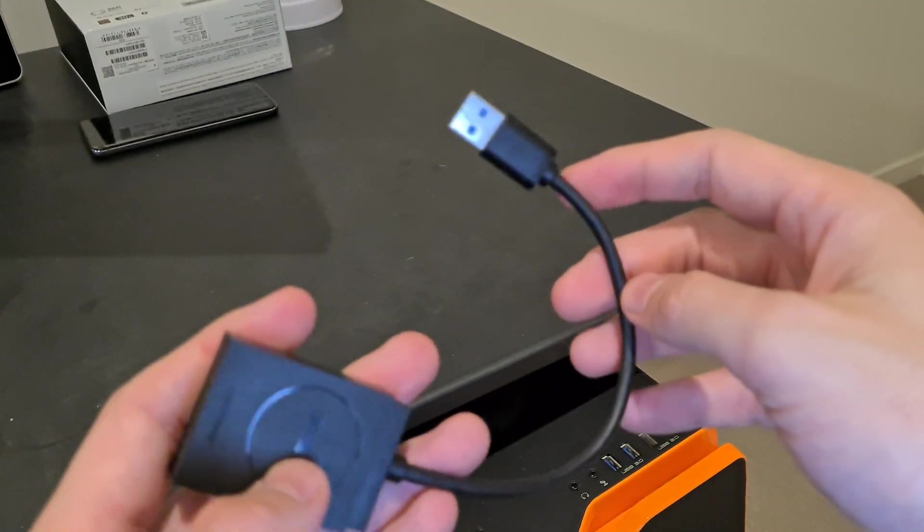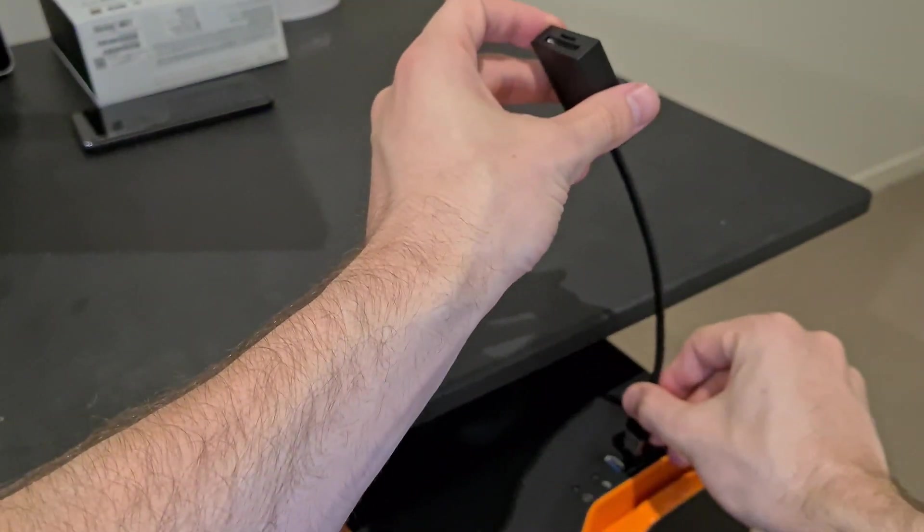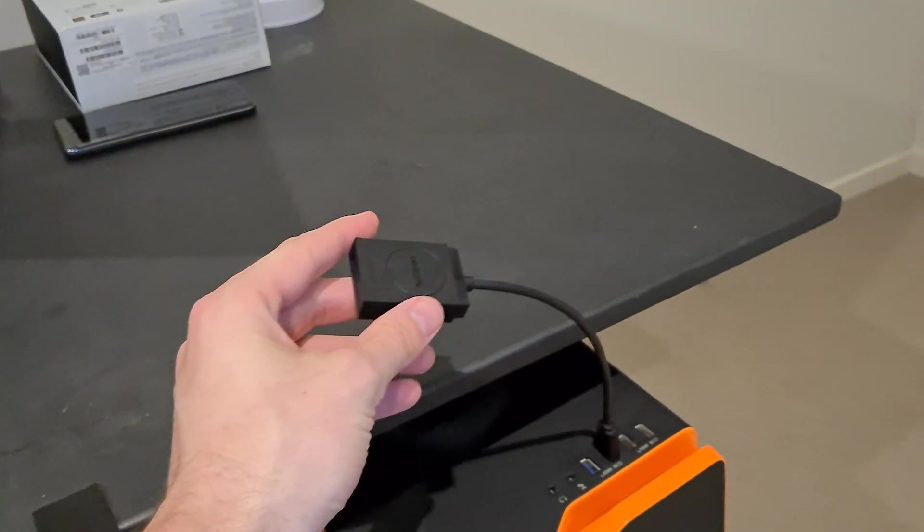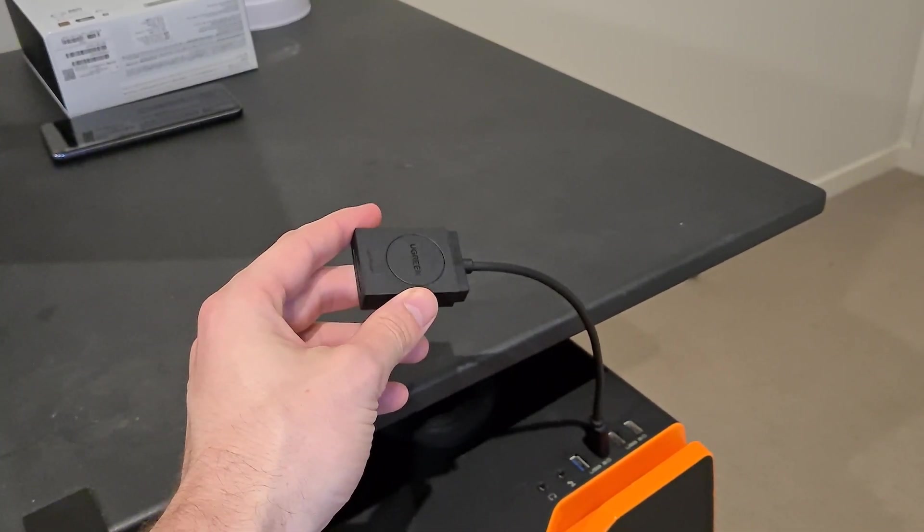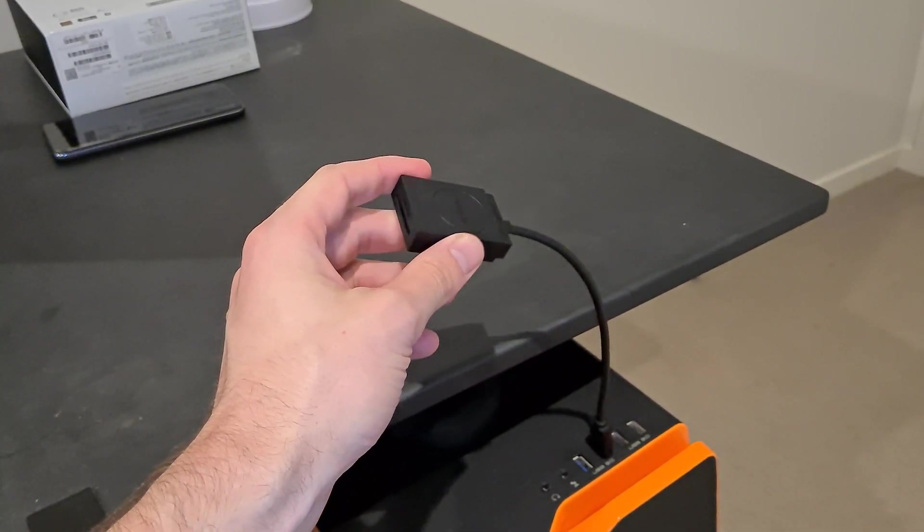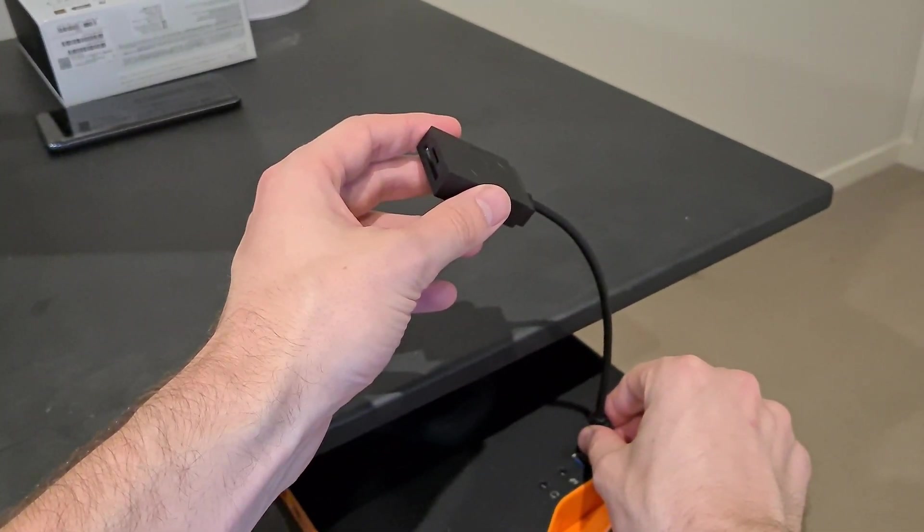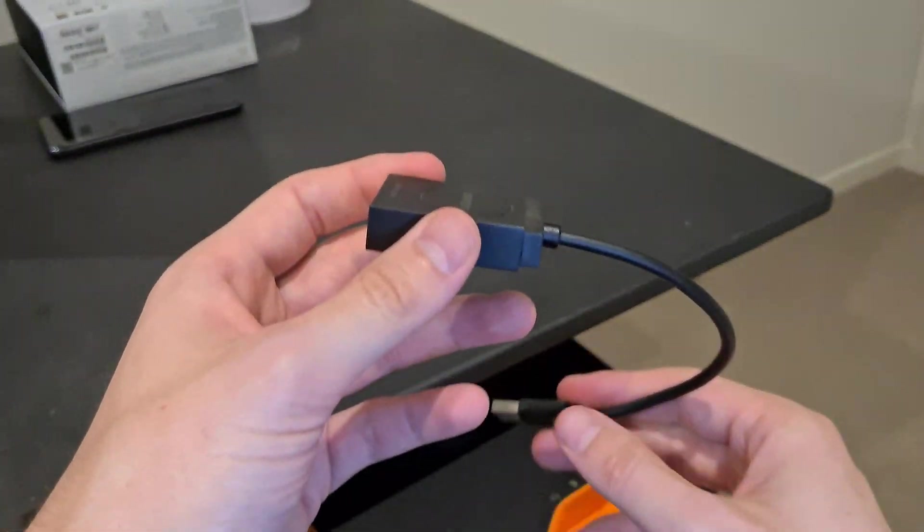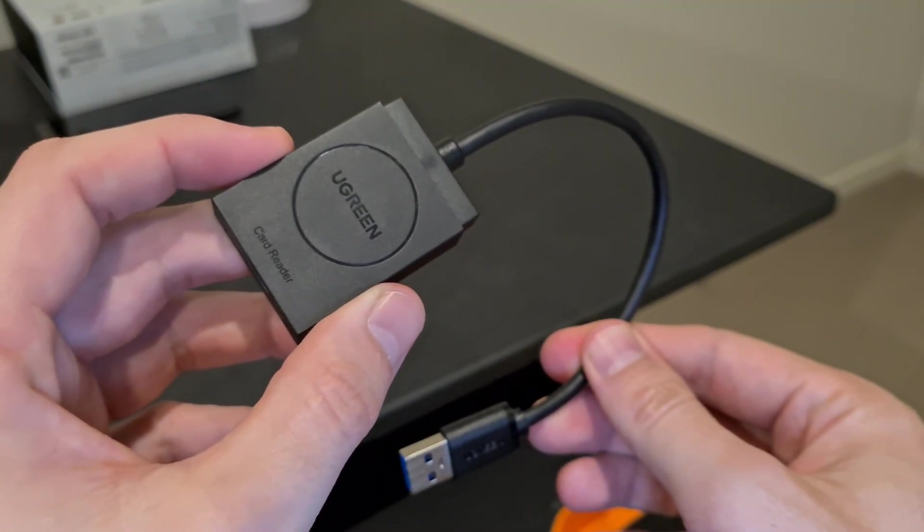Let me just show you what it looks like plugging it into the computer. So here I've plugged it in like this. It's plug and play, which makes it really easy to use, and you can just take it with you, plug it into your laptop, and you're good to go.